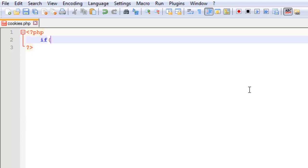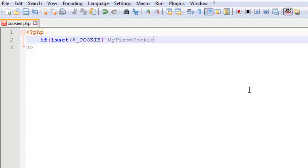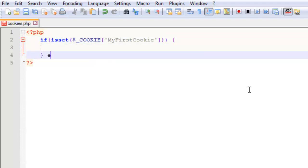Then we're going to check if a cookie exists. We do this by checking the array $_COOKIE for 'MyFirstCookie'. That's the name of the cookie we're going to use for this example.